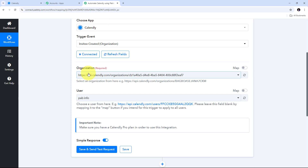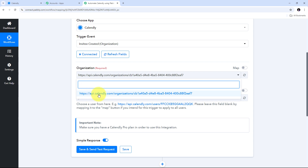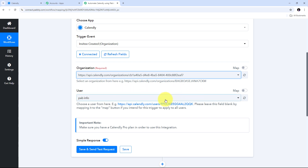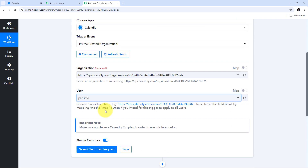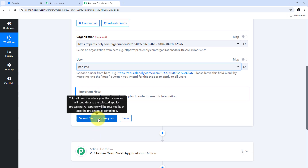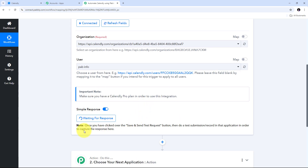Now I have two options: organization and user. I'll open the organization tab — in my Calendly account I only have one organization, so I'll select that. I can also select my user; I only have one user so I'll select that too. Now I'll click save and send test. We can see it is waiting for a response. To get this response I need to create a new invitee in my Calendly account for a meeting. There is an important note: make sure you have a Calendly Pro plan in order to use this integration.